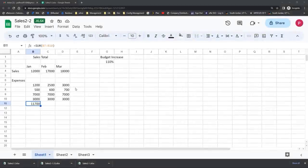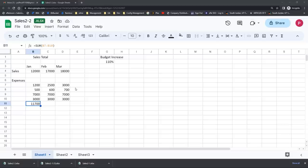I want to show you a fast, easy way to copy formulas. A lot of people stumble on this function, but it's going to change your life — it's called the autofill command. I'm in a spreadsheet called sales 2-2. Please feel free to open it up in the practice files and try this out. We've completed one simple formula — a SUM function — in cell B11.